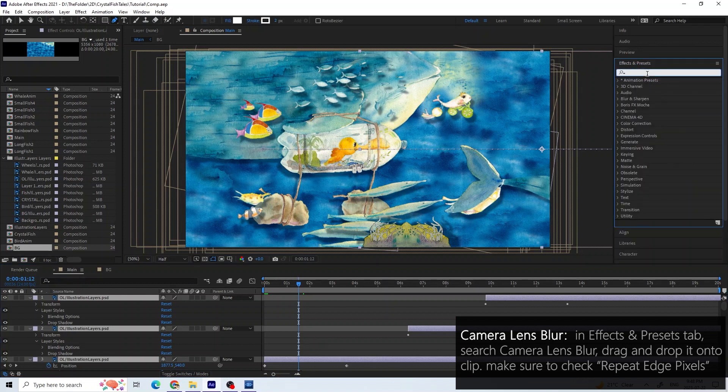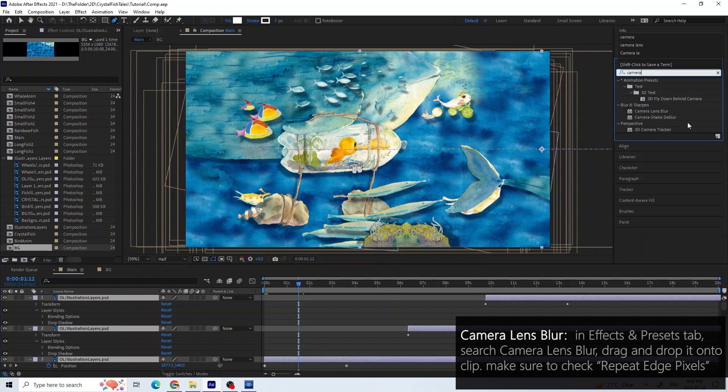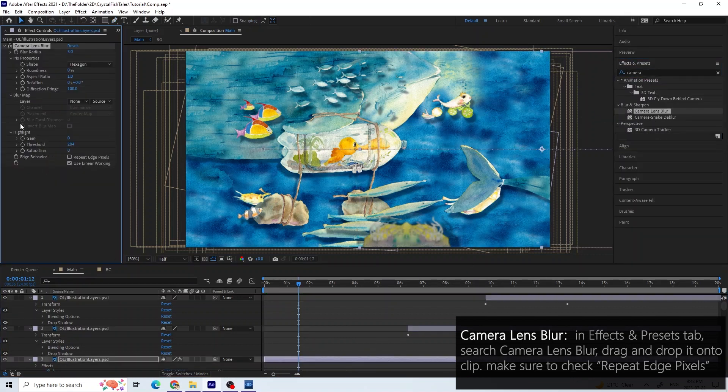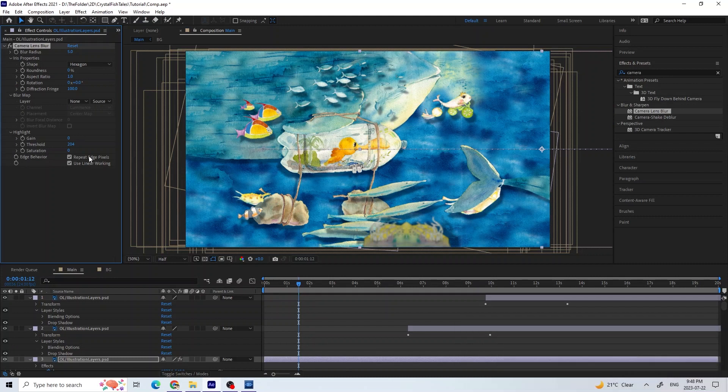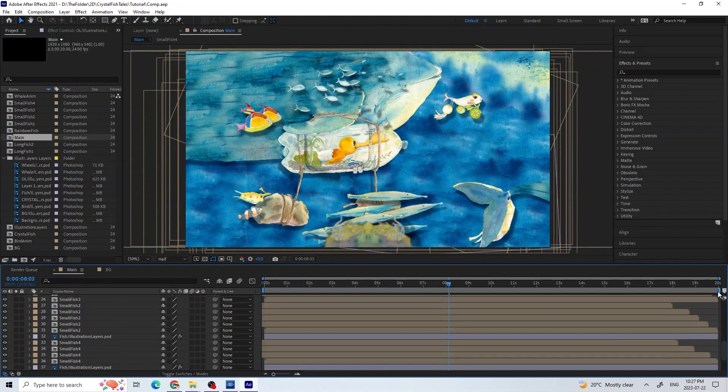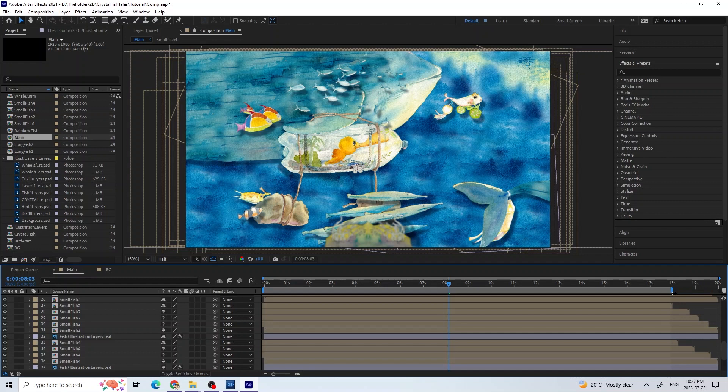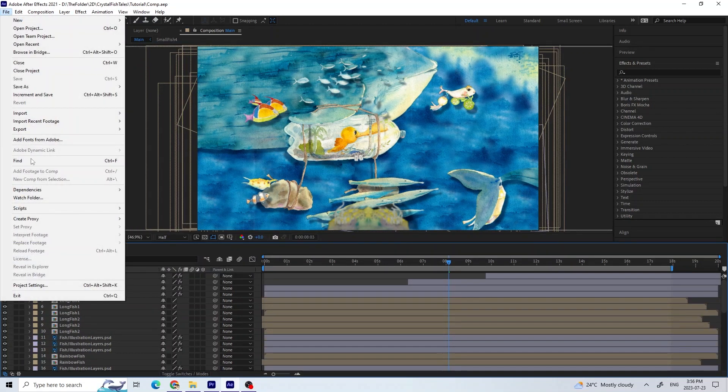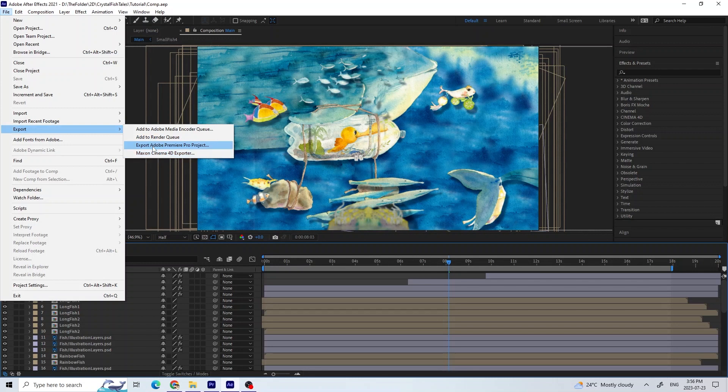For the foreground rocks, I added a camera lens blur. Finally, I trimmed down the composition so that none of the clips are cut off. Then I could finally export the animated scene.